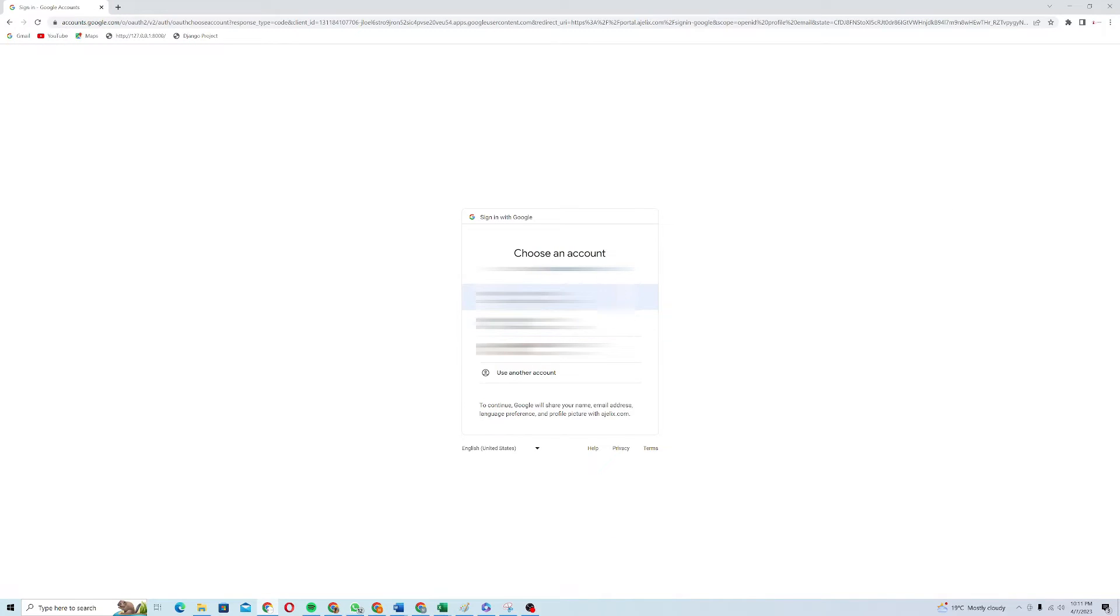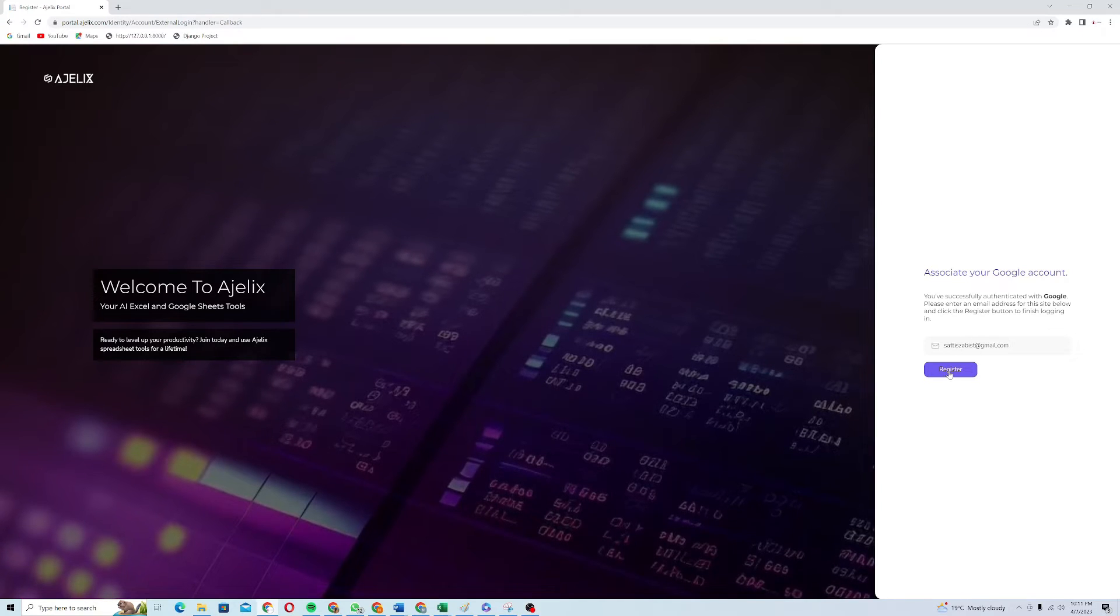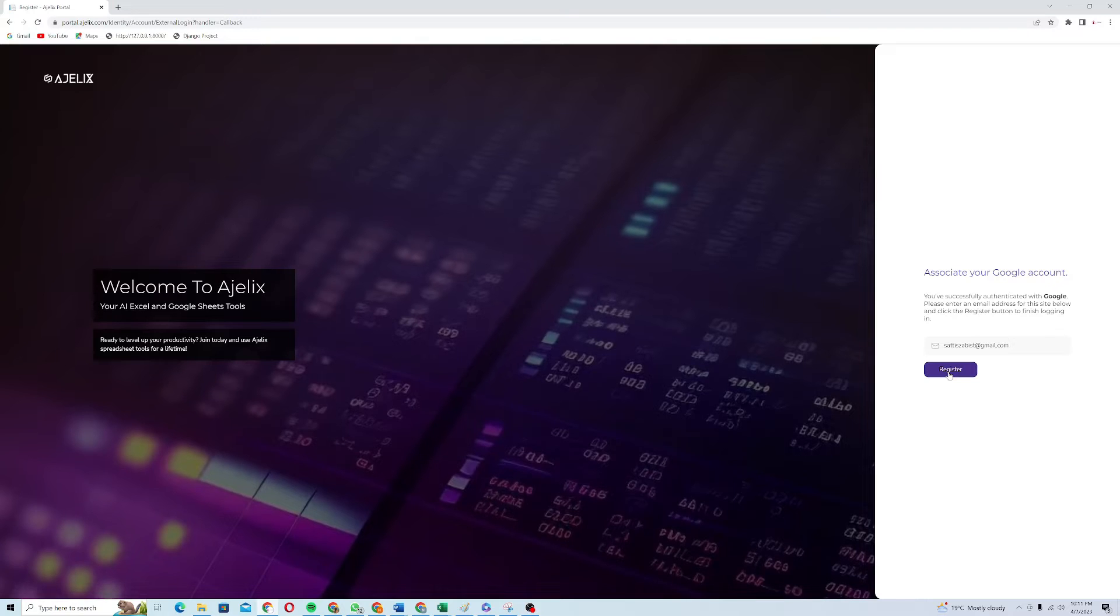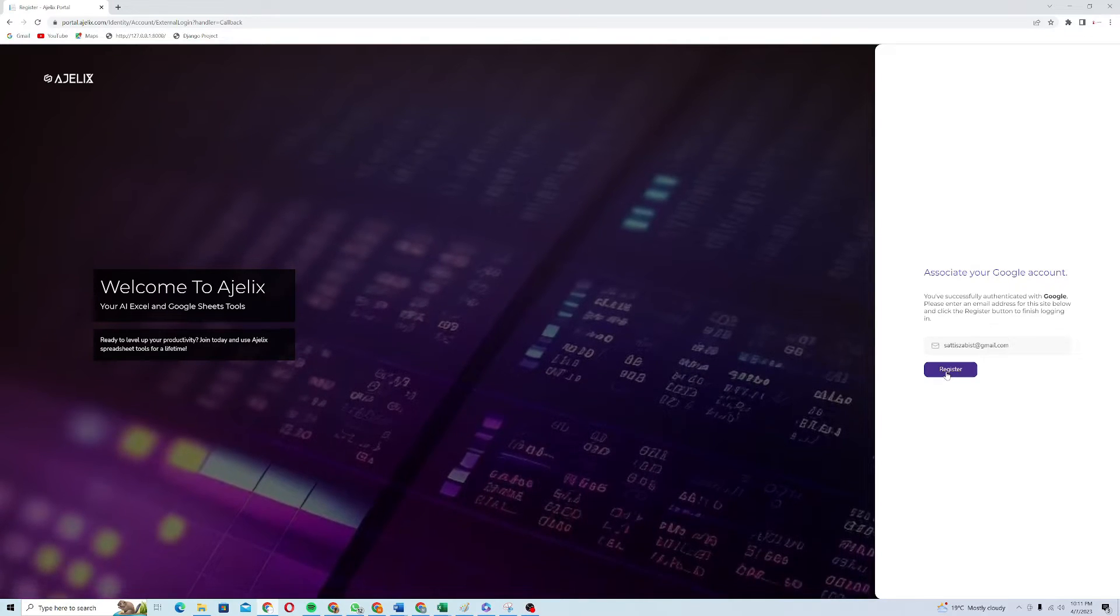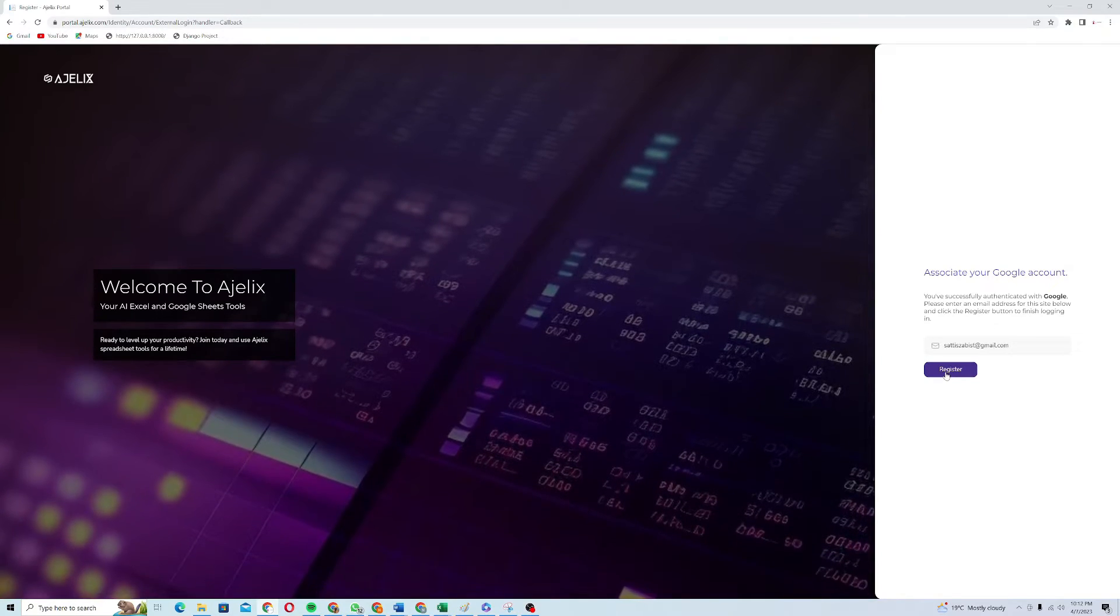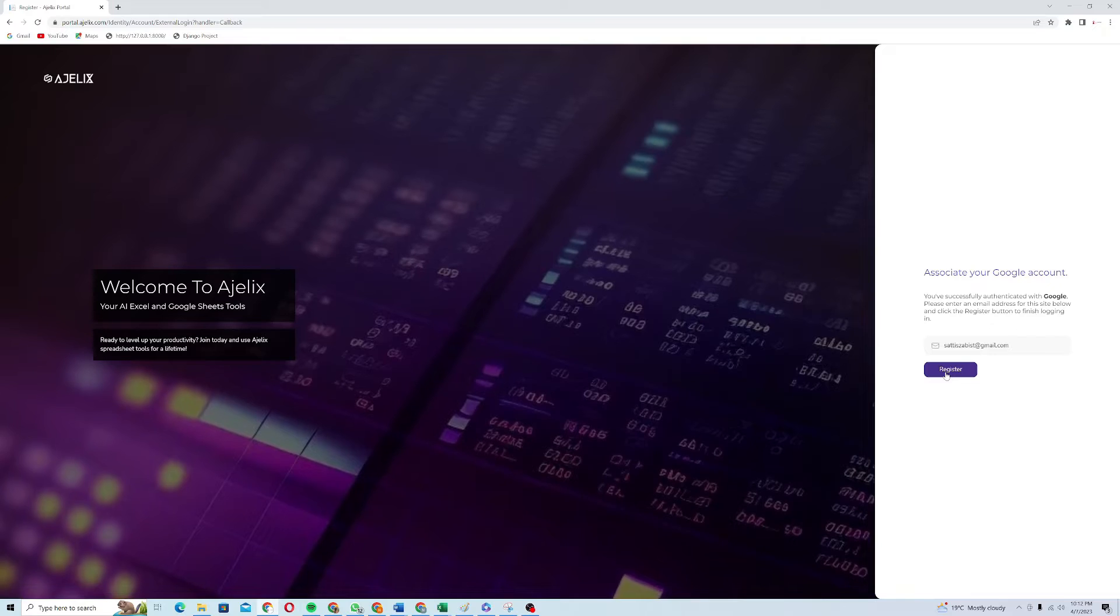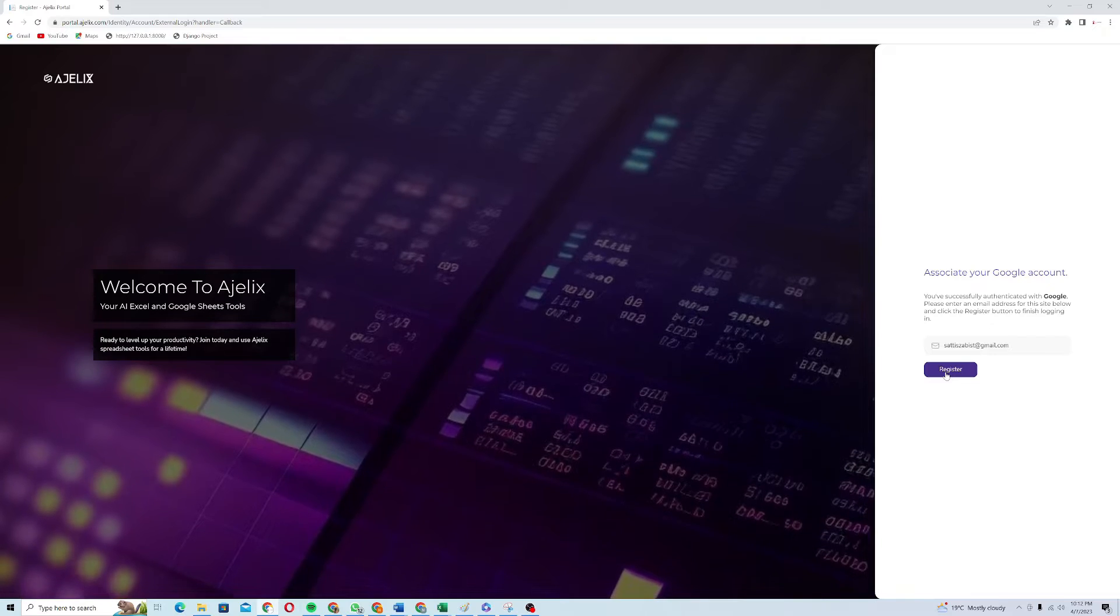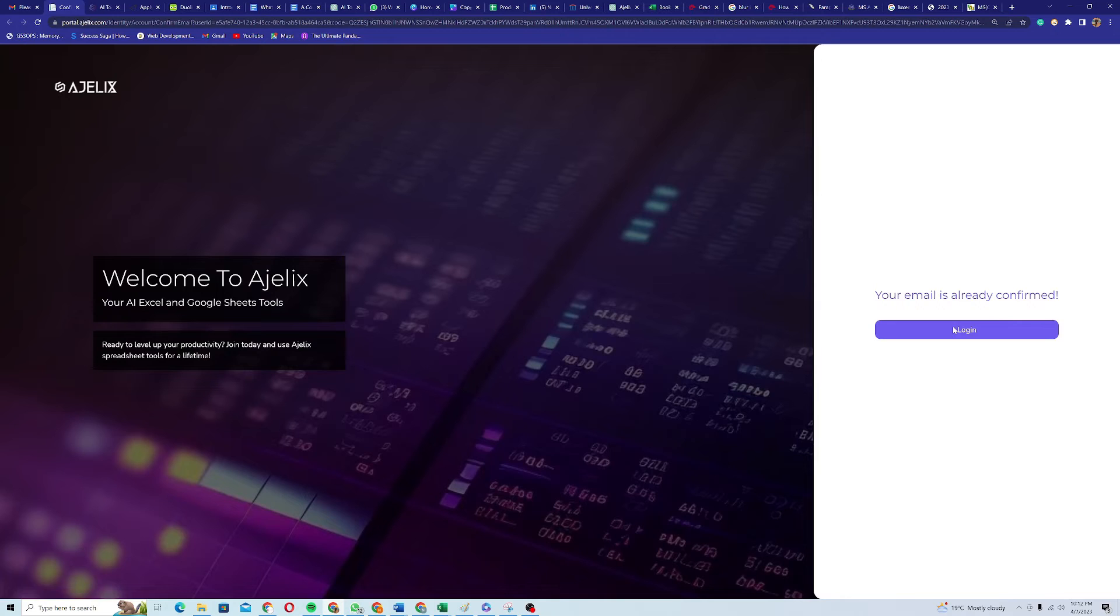It will ask me to choose a Google account. I will click on it and I will just click on register. Then it will give me an email. Then I will receive an email with the invitation link. I will just click on that link. Yeah, the email looks like this. This will be a confirmation email. I will just click on confirm my email. Then I will be redirected to the login page.